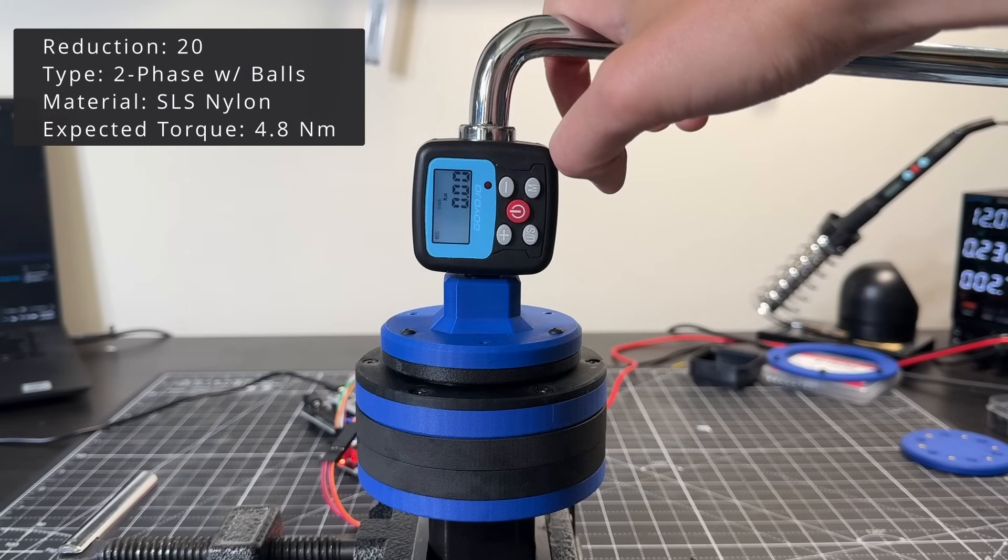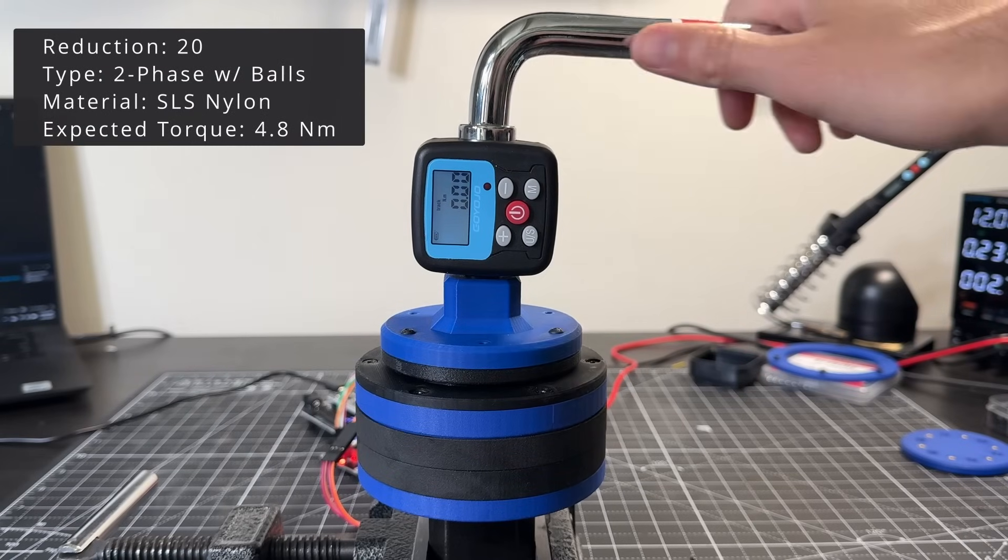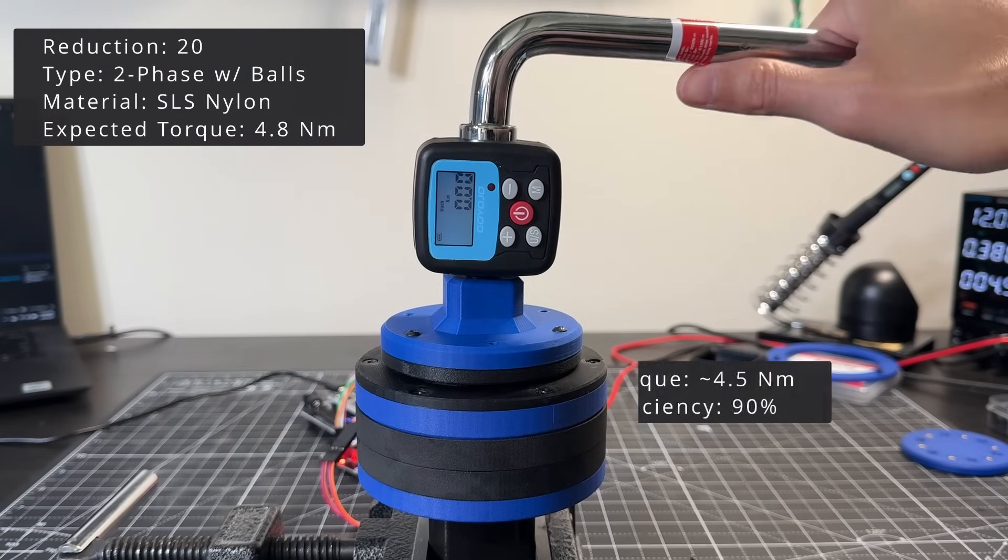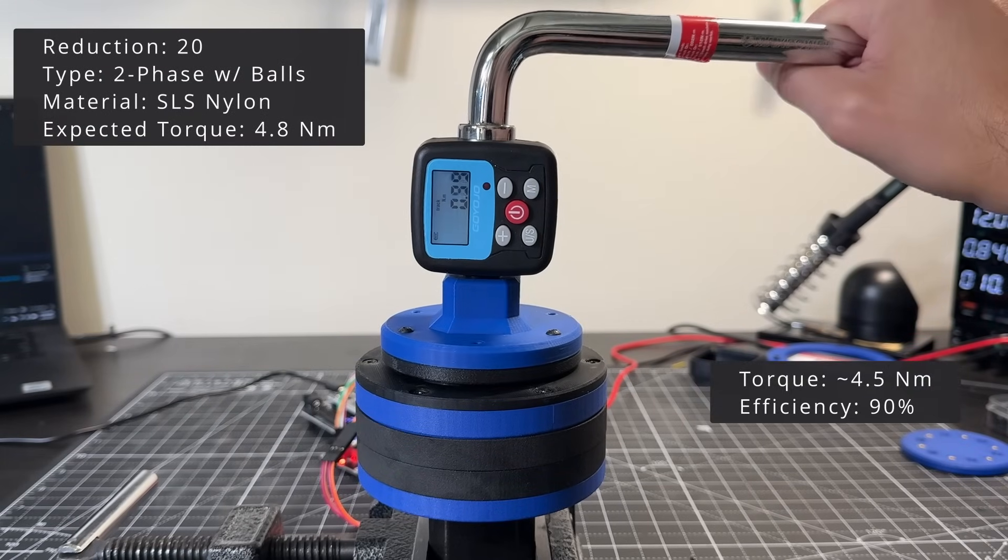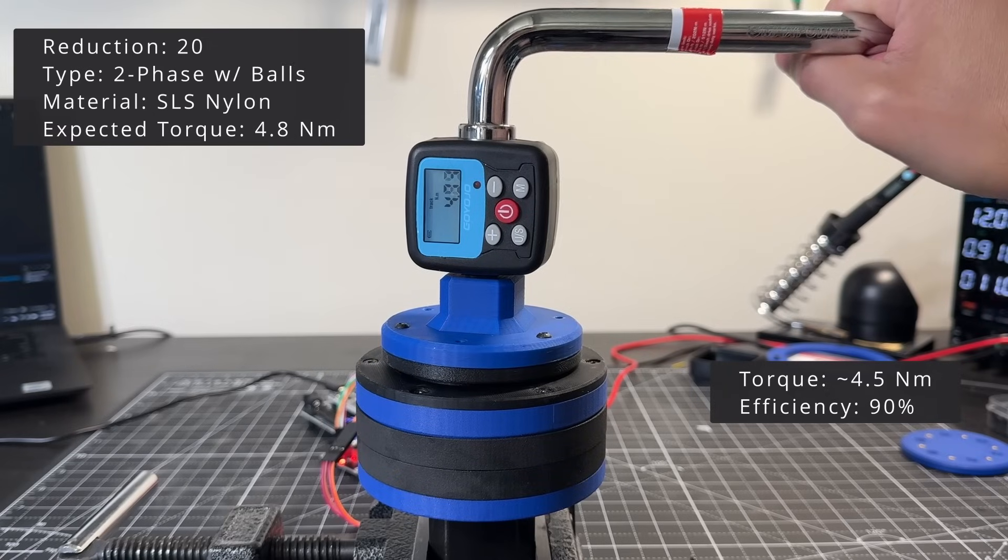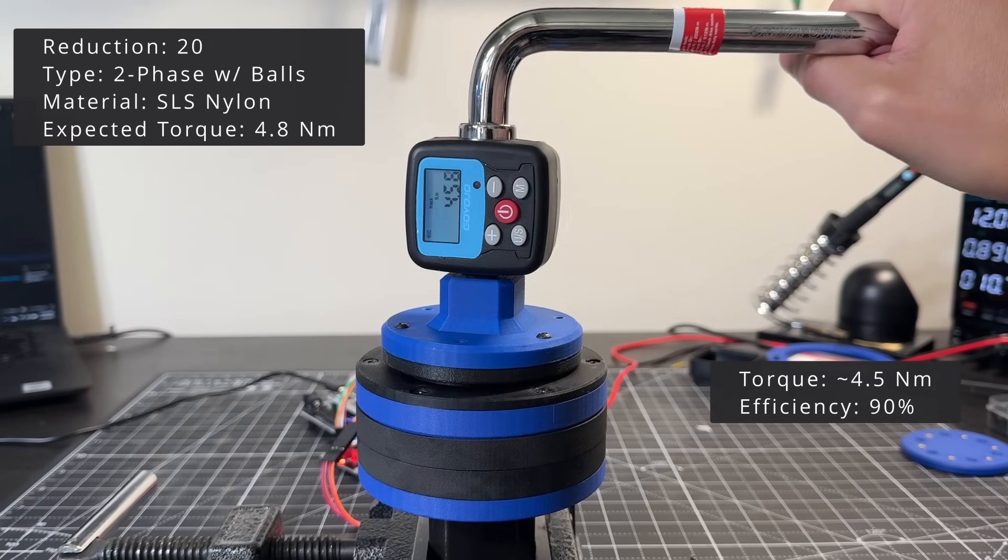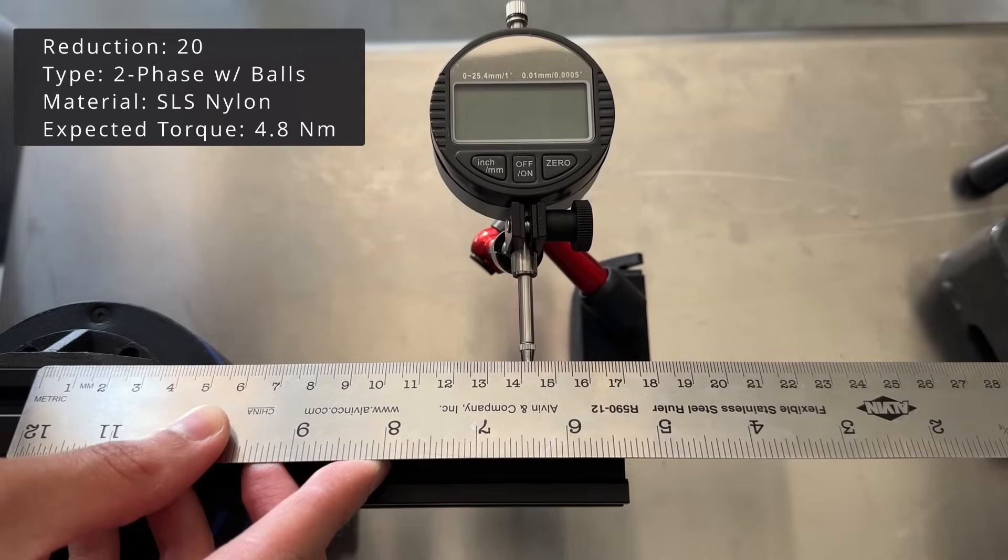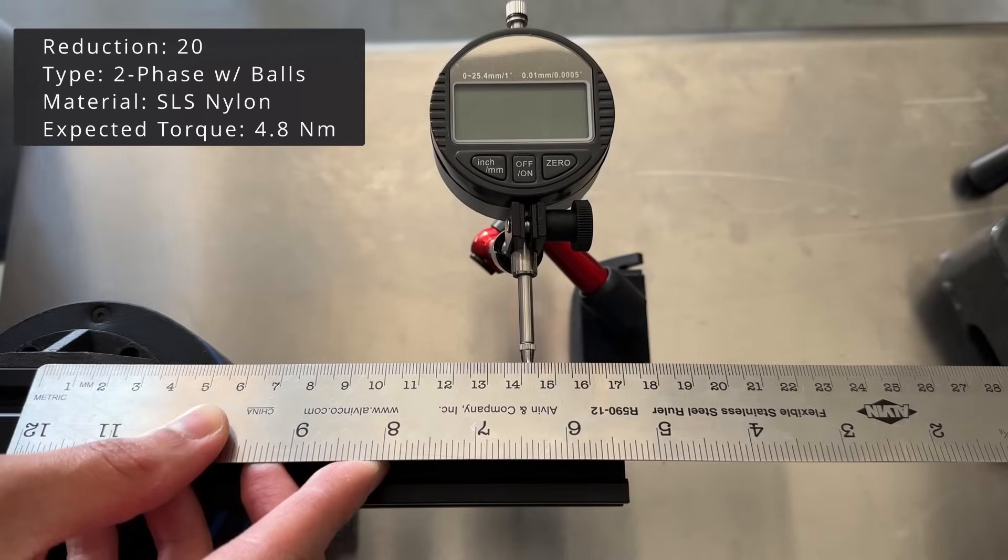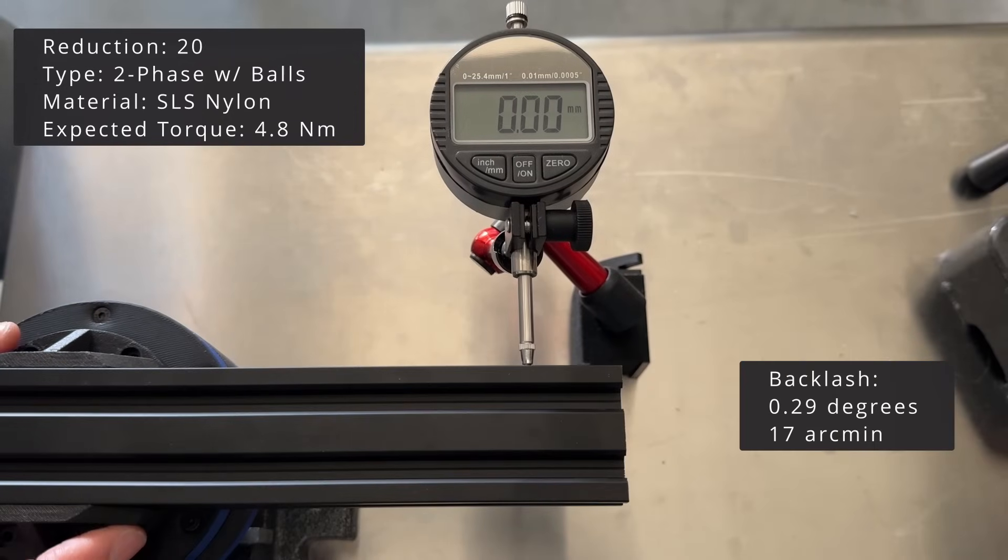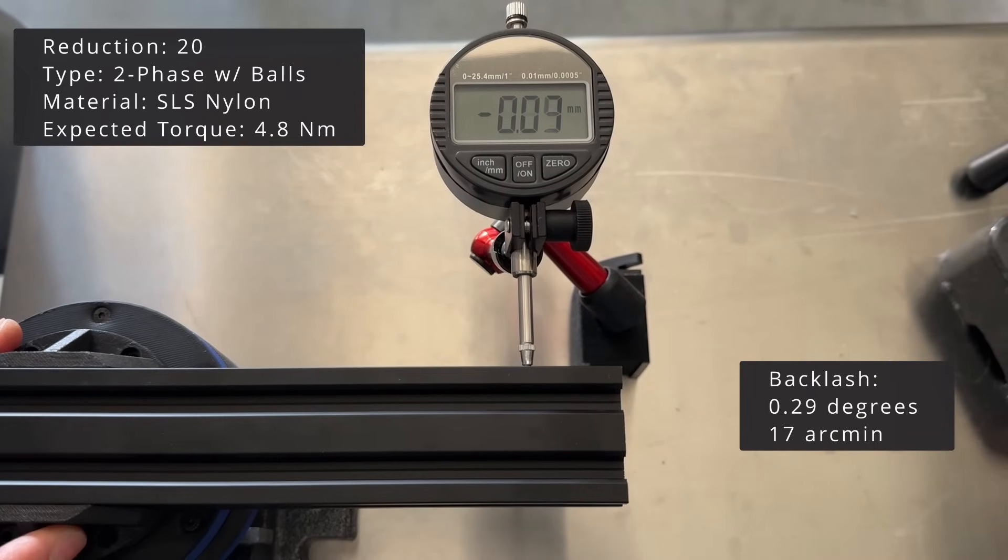This is the version with the SLS nylon wave discs. We can see a really good efficiency of over 90%. The backlash is a bit high at 17 arcminutes.